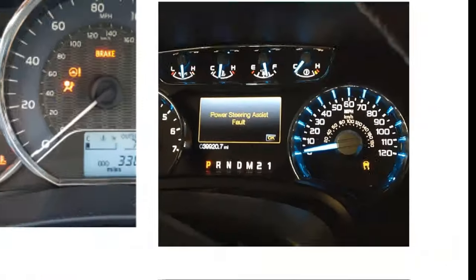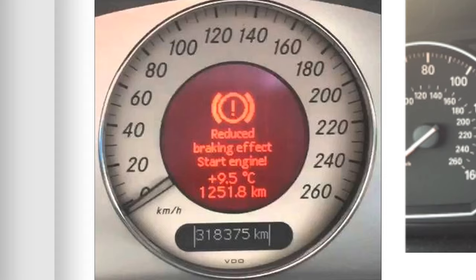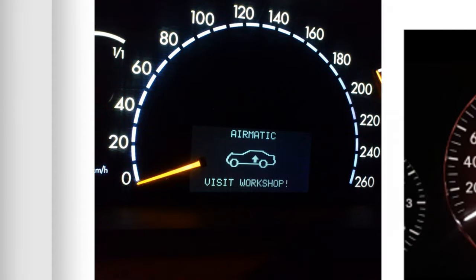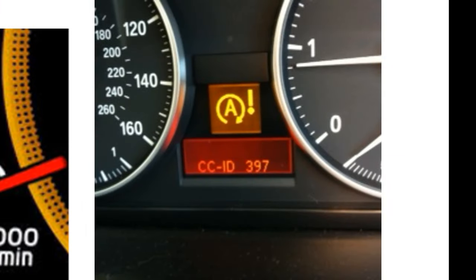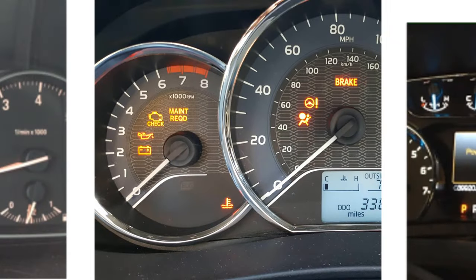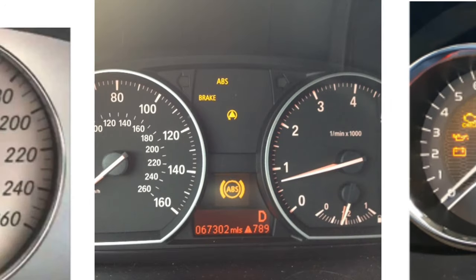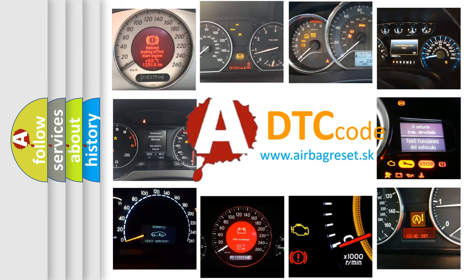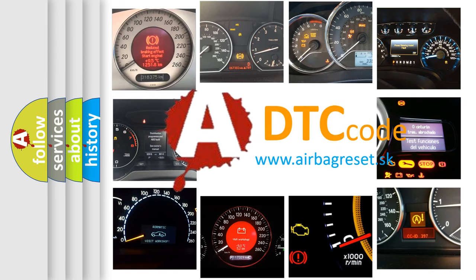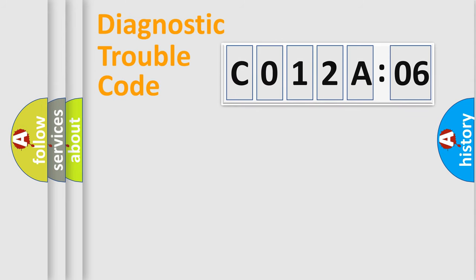Welcome to this video. Are you interested in why your vehicle diagnosis displays C012A06? How is the error code interpreted by the vehicle? What does C012A06 mean, or how to correct this fault? Today we will find answers to these questions together.